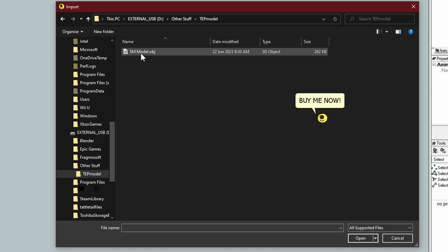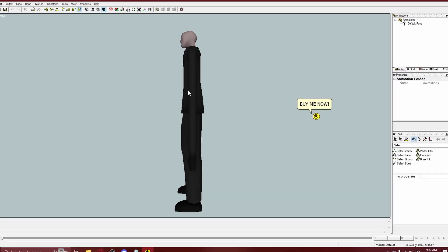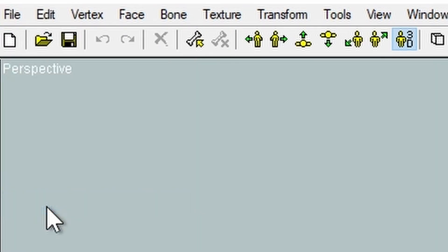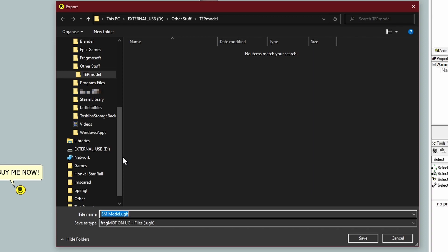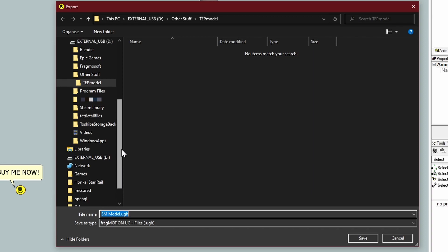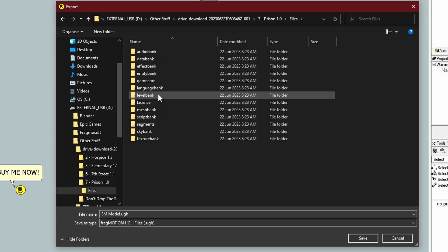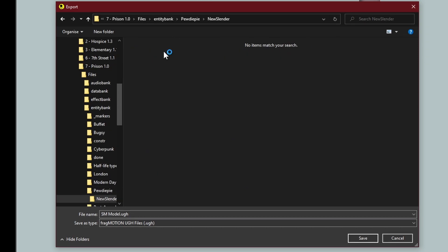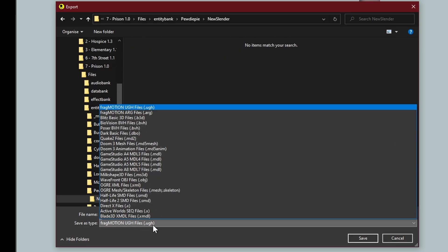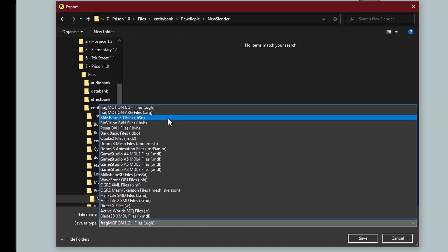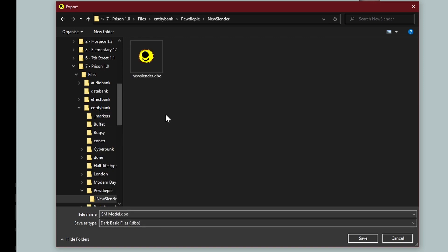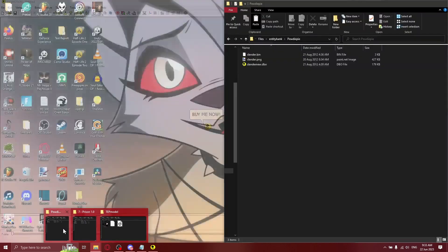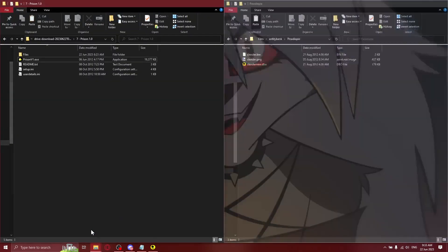Once you've found the model you want to import, just double-click it and here it is. Then go to File, Export, find the parent folder of your Slender model from the FPSC game — Files, Entity Bank, PewDiePie, New Slender. Make sure to click the drop-down and select Dark Basic Files. Double-click, then click Yes. Now you can go back and test your model if you selected the right folder.